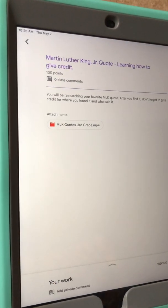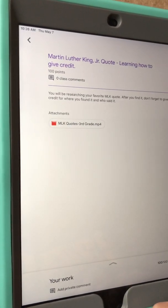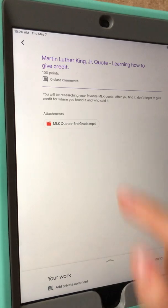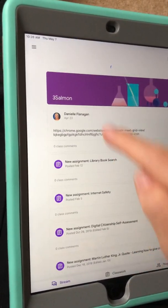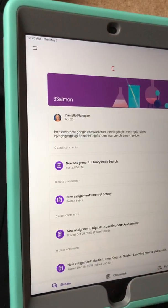Okay and that is a quick little tutorial in Google Classroom.